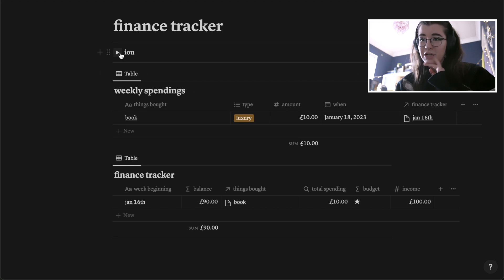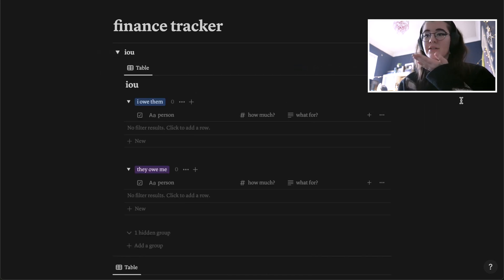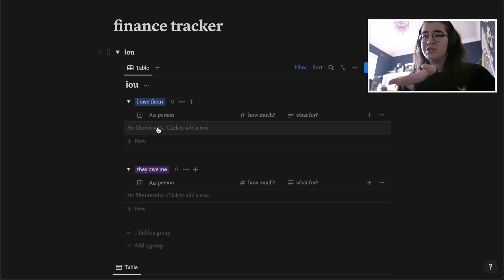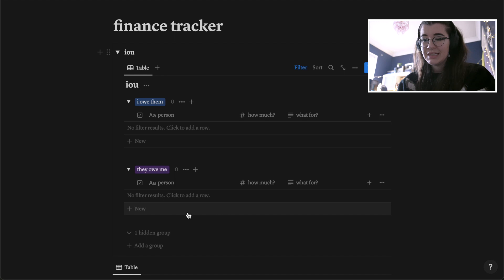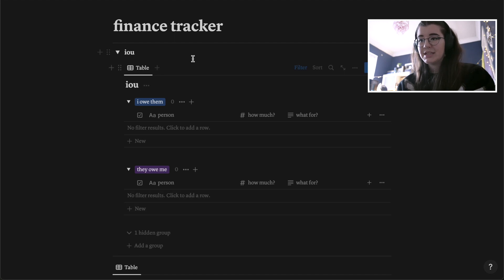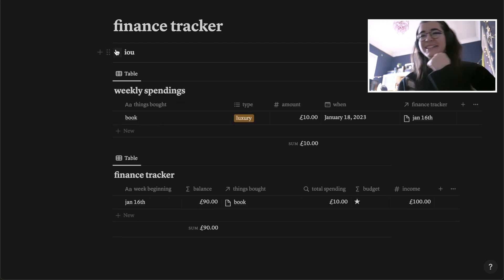I also have a little IOU database where you can write the person, how much you owe them, and what you owe them for — and vice versa — then tick them off when you're done.